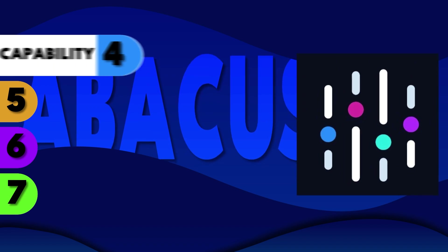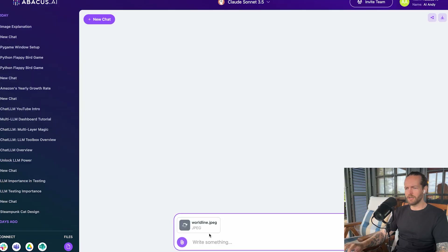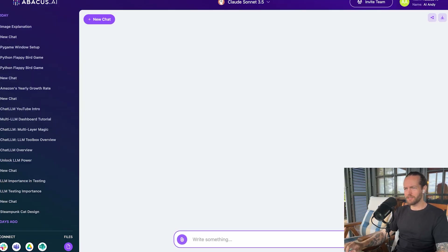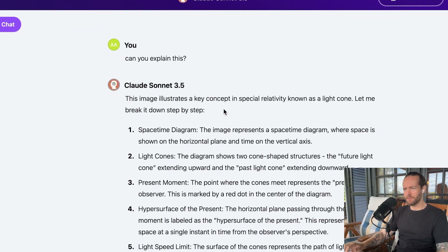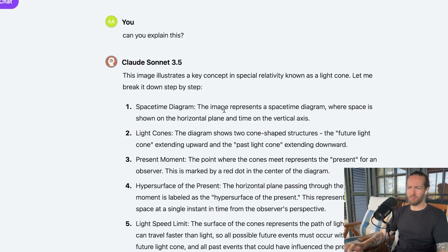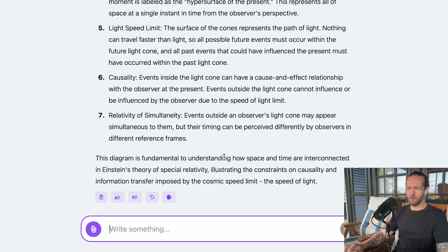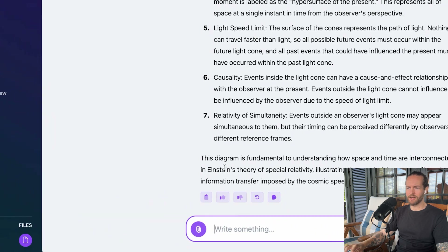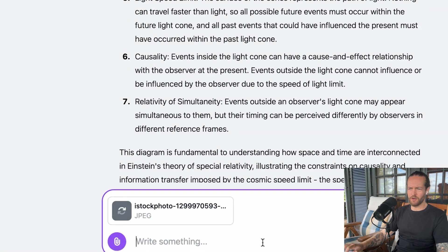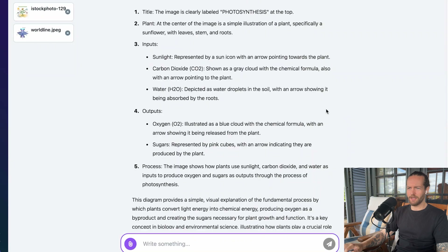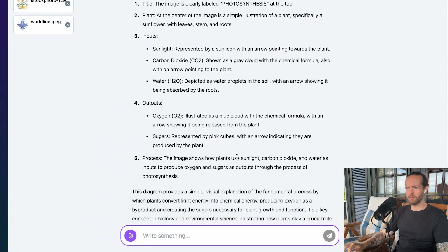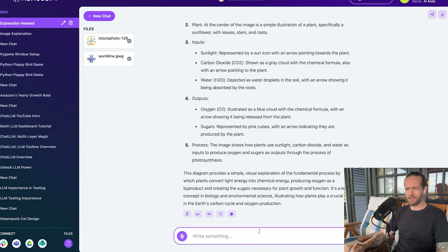What about part four — Abacus Chat LLM's image capability? Not only can you generate images, but you can also analyze them. Say you have an image from a textbook — drag it in, ask 'can you explain this?' It responds that the image illustrates a key concept in special relativity known as a light cone, then breaks it down into seven steps of how space and time are interconnected in Einstein's theory. We could also take a photo of photosynthesis — it explains the inputs, outputs, and process. You can use multiple languages to translate as well.